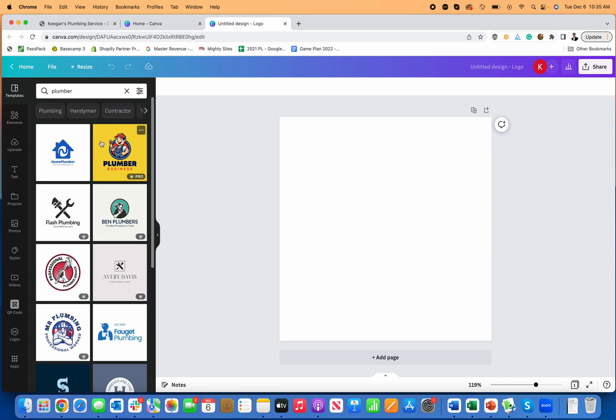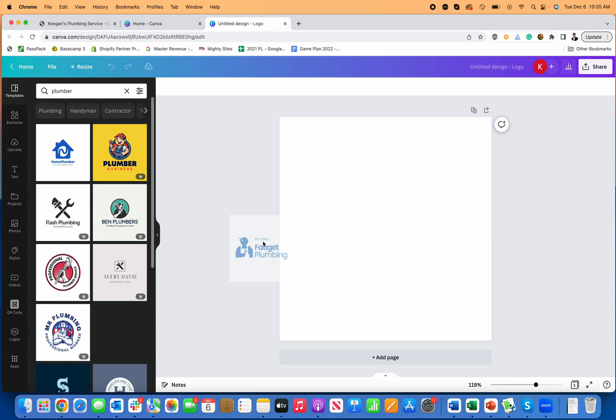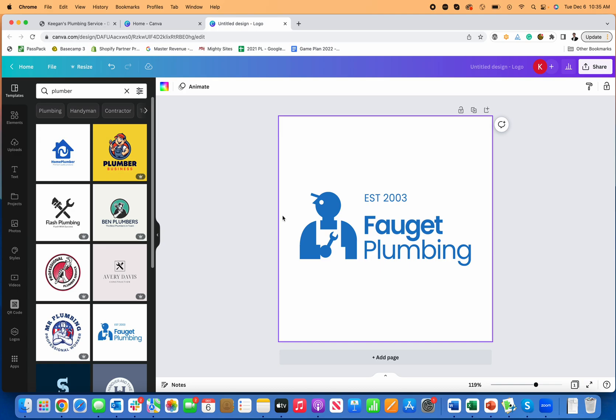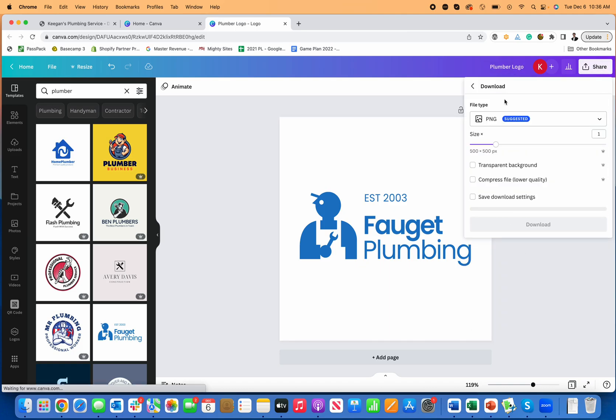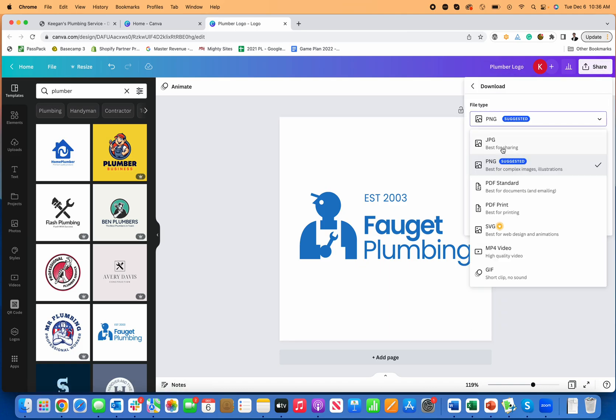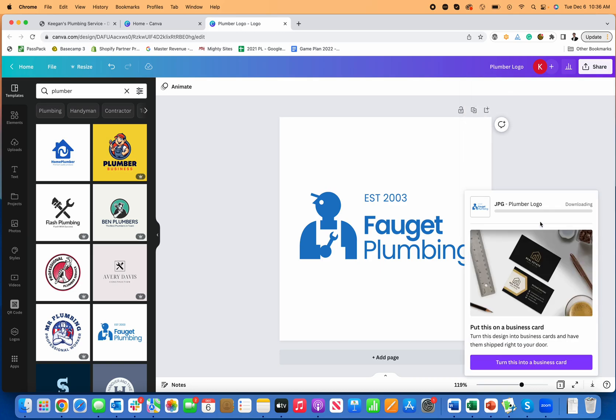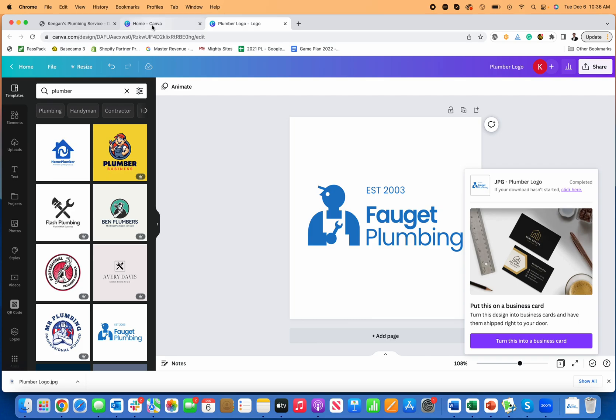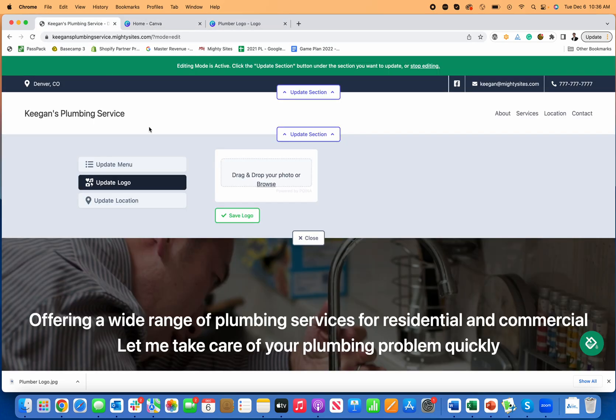So I'm going to search for a plumber and you can see, look at all these professional logos that get created right away. This is really awesome and I can just simply pick a logo that I prefer and let's say I'll save this as plumber logo and download it to my computer, download it as a JPEG. And now instead of paying an expensive design project, I've just created a logo really simply and easily here in Canva.